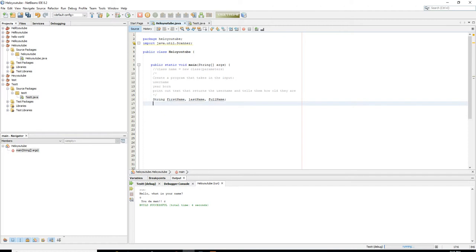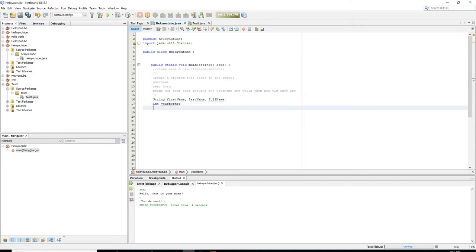We're also going to declare another variable of the int data type and call it year born. And then we're going to declare and initialize a variable for the current year — int year equals 2018.